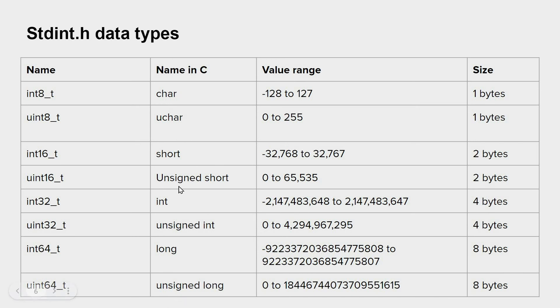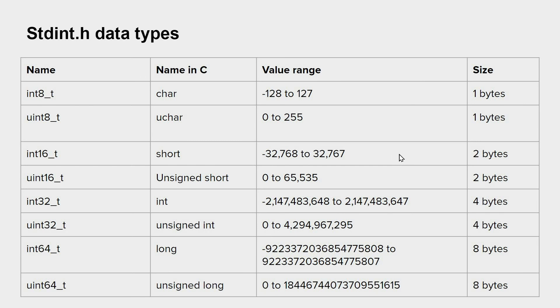When defining variables, imagine that you define a short variable and if you assign 40,000, it will not work because the short has the following value range, and since 40,000 is out of that range, you will encounter a problem.